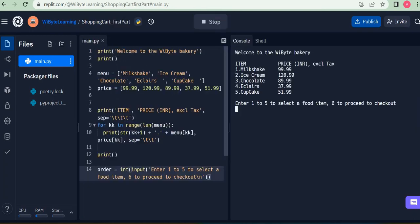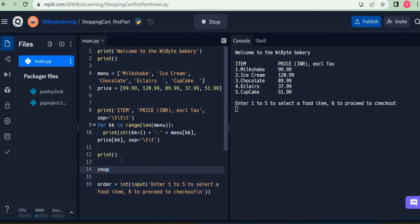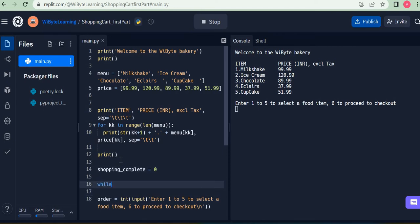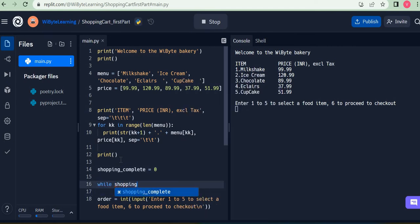The while loop is another important and very powerful loop in Python where we can get something to repeat until a certain condition becomes false. This is important because, unlike a for loop, in this situation we really do not know how long the user is going to be ordering. The user may order one time, two times, or even fifteen times — any number of times — until they decide to proceed to checkout.